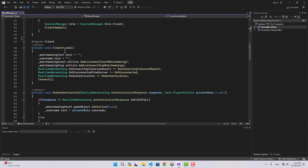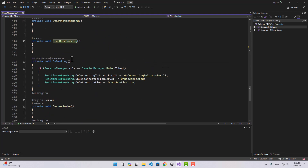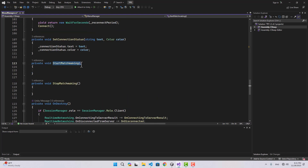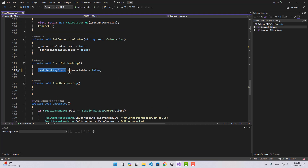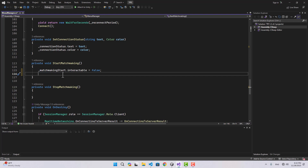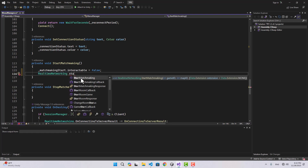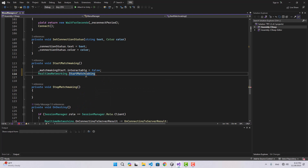Inside the Client Awake function we have start matchmaking and stop matchmaking functions. When I click start matchmaking, first I'm going to disable the start matchmaking button to avoid the user keep clicking on that button without waiting for the response for the first click. After that we can simply call the real-time networking start matchmaking.